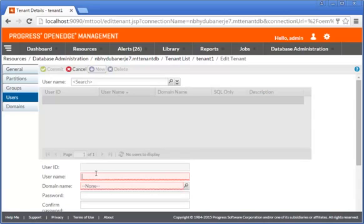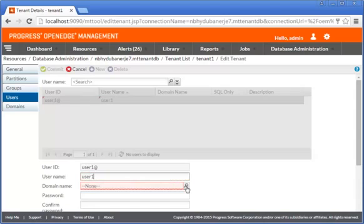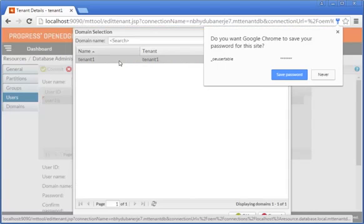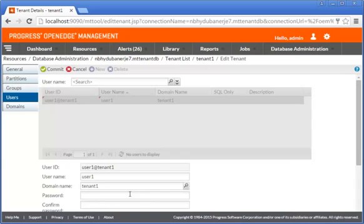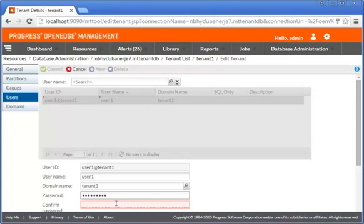In the User Name field, we type User1. In the Domain Name field, we click the Search icon and select Tenant1 from the Domain Selection dialog box. In the Password field, we type a password for the user. In the Confirm Password field, we retype the password.